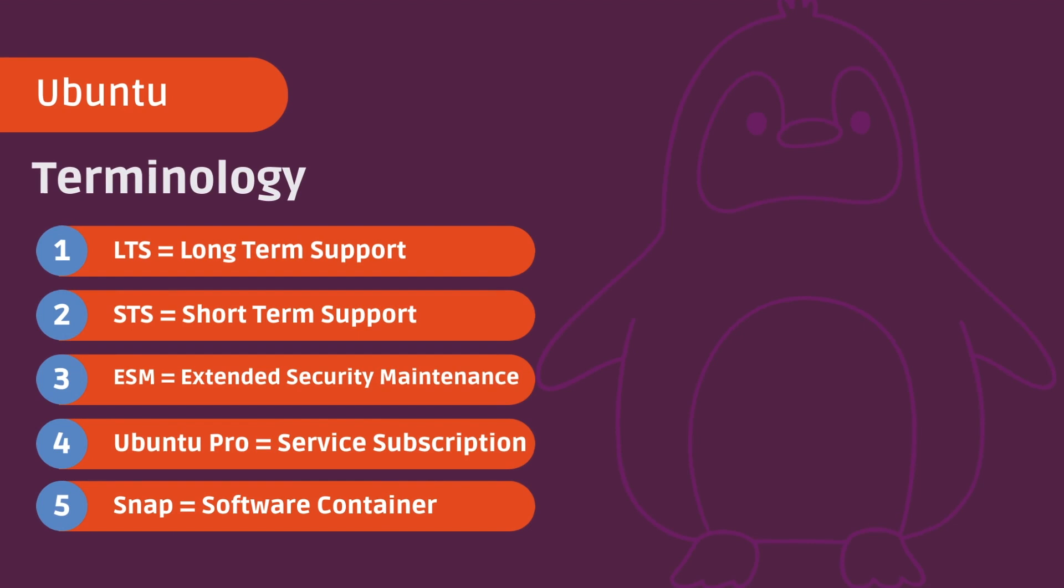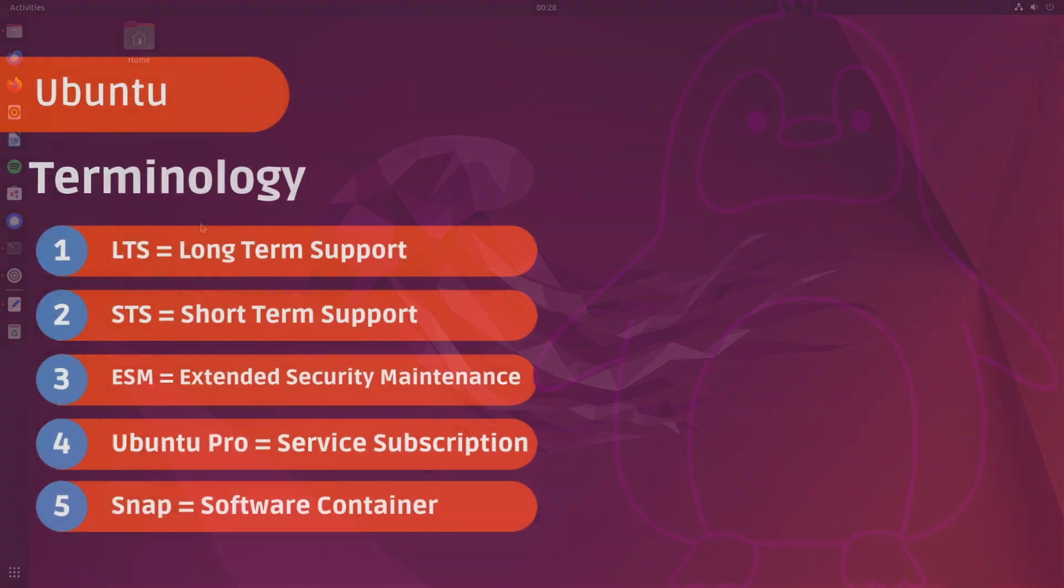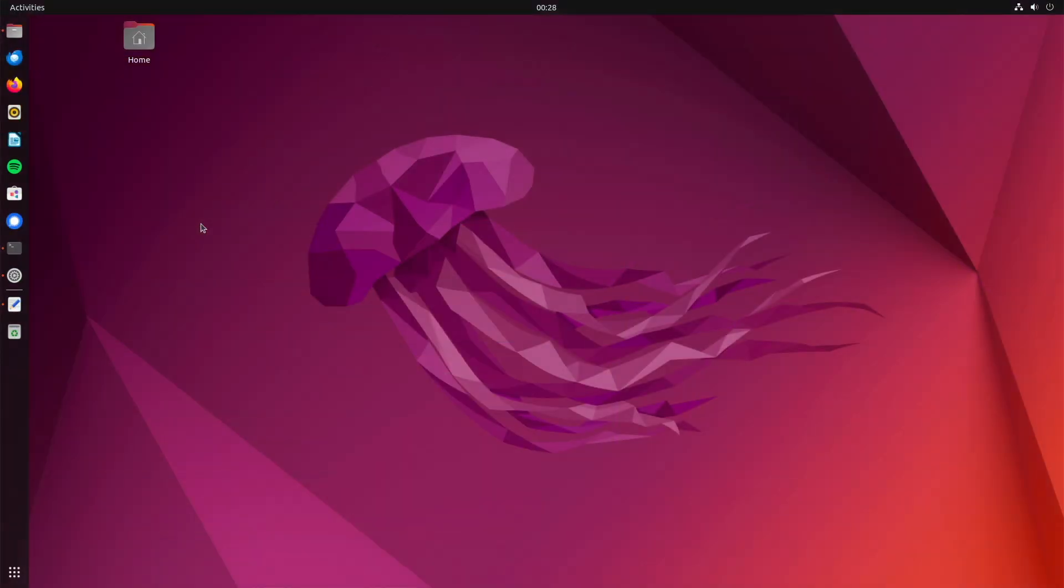ESM stands for extended security maintenance. Ubuntu Pro is a subscription service from Canonical for Ubuntu LTS systems. SNAP is a software package format developed by Canonical, a container format. The 12 years are made up of 5 years of LTS and 7 years of ESM support, that makes a total of 12 years.